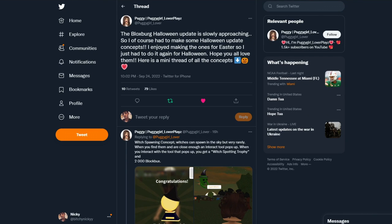Hello everyone and welcome back to my channel. Today we're going to be looking at this Bloxburg concept by Puggy Lover, Puggy Girl Lover plays. You can go find her at Puggy Girl underscore lover.